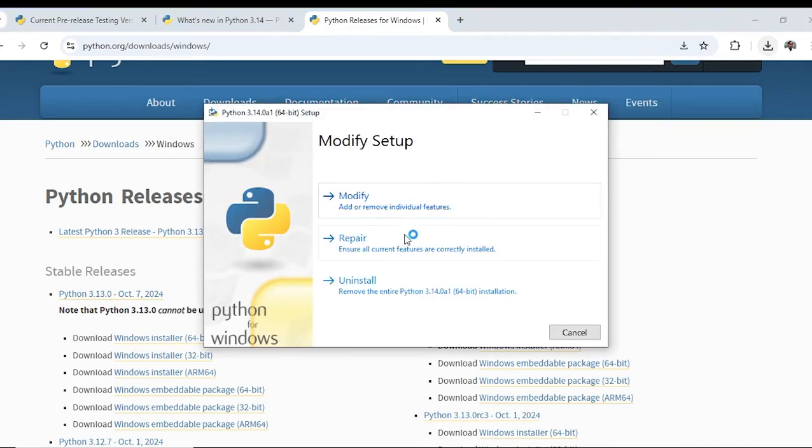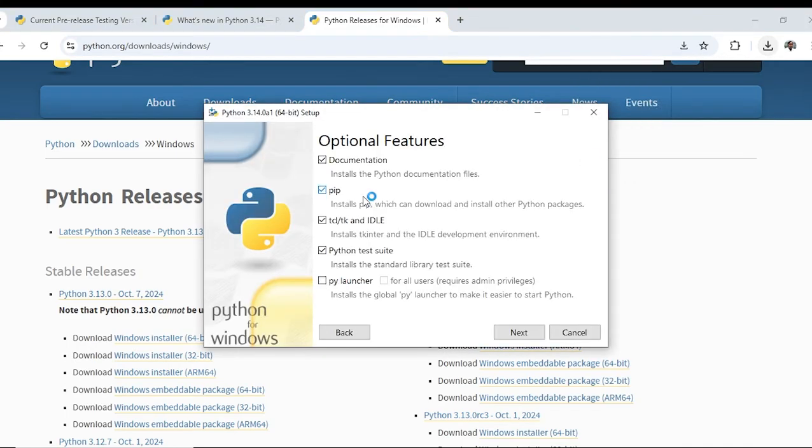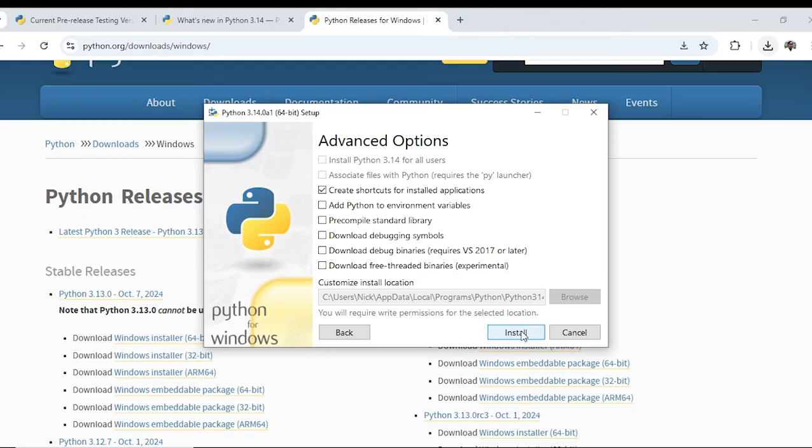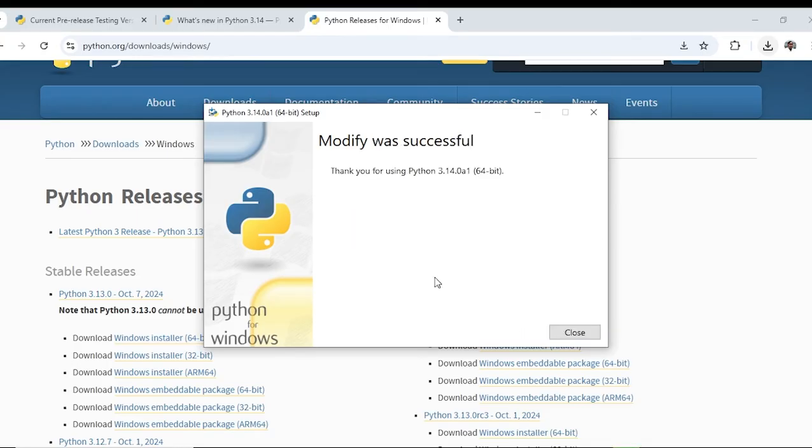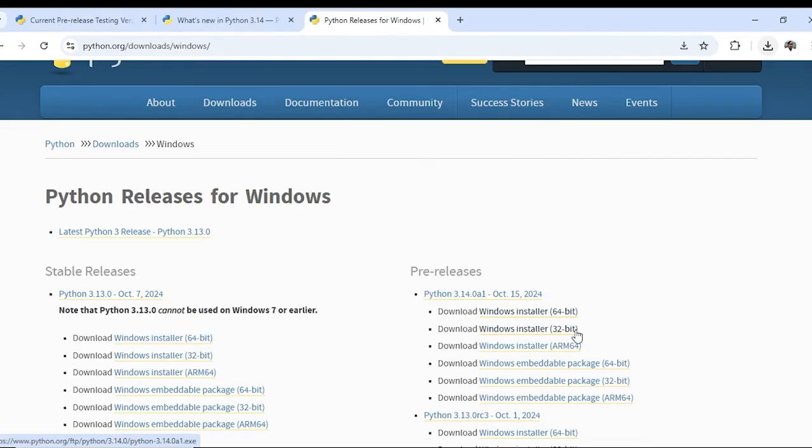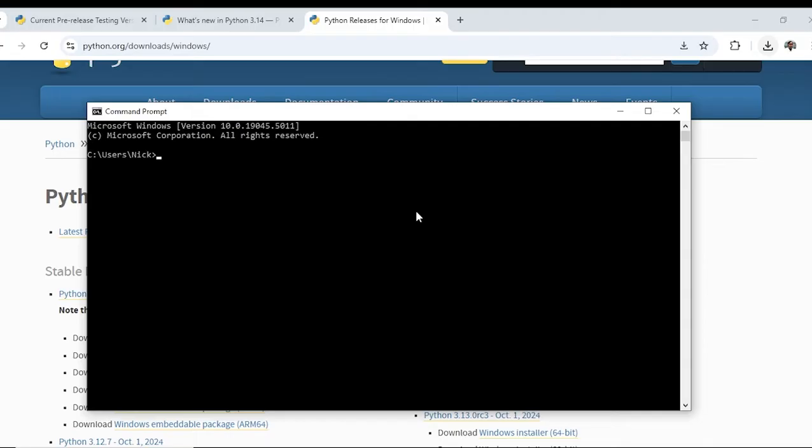It is asking to modify, so modify, click next. Add Python to environment variables. I think after adding Python to environment variables I will be able to access Python from the terminal. So it is done. I have opened the terminal.